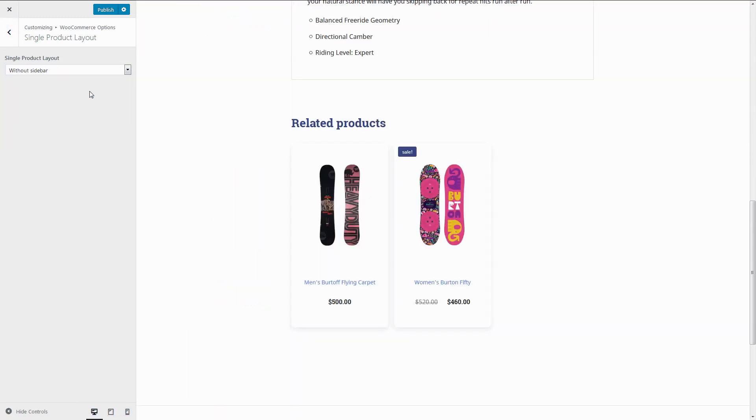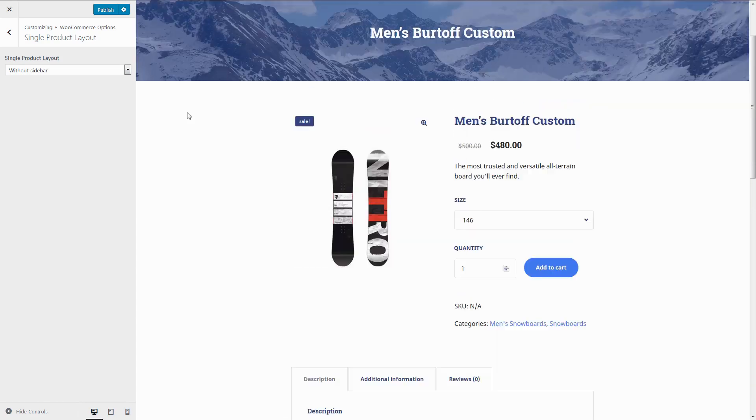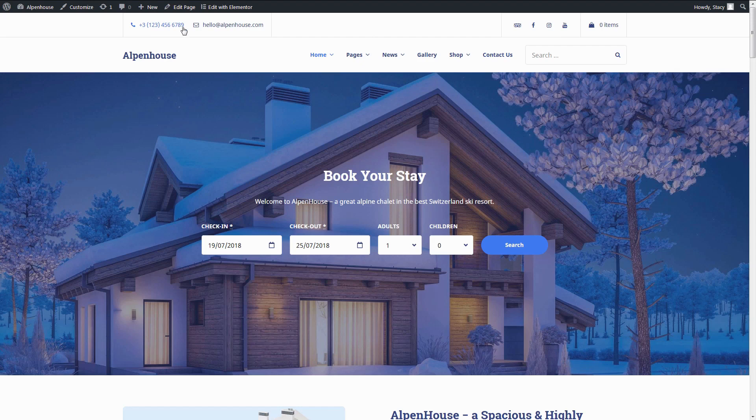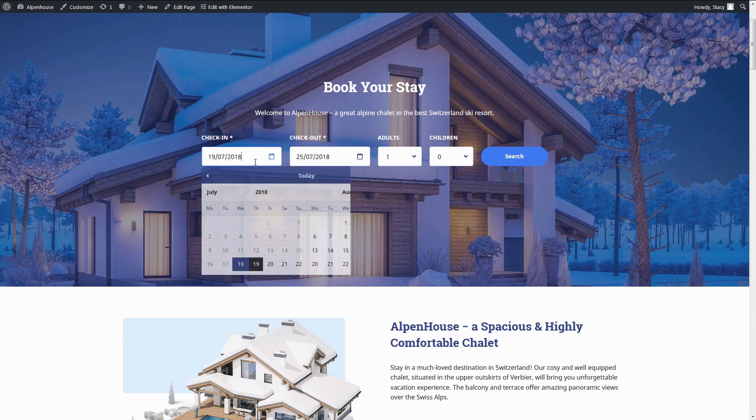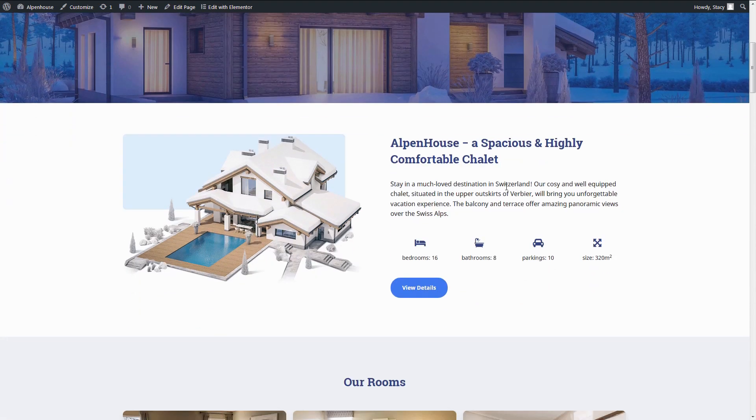If you are not planning to sell products, simply deactivate the WooCommerce plugin. The theme features uncluttered layouts with easy-to-find contacts and social links, easily accessible book buttons and search availability forms.